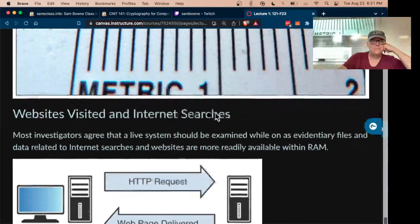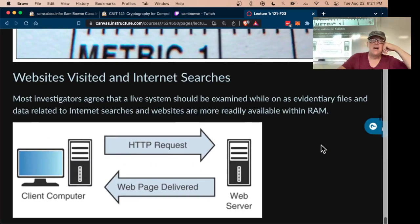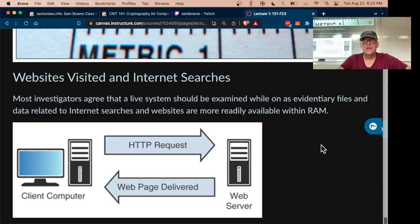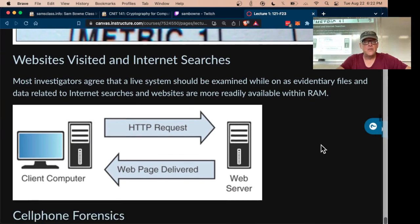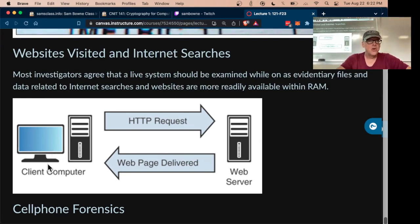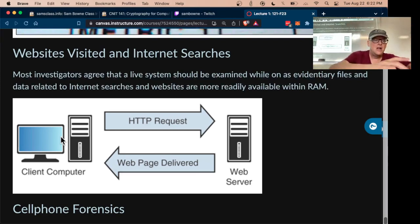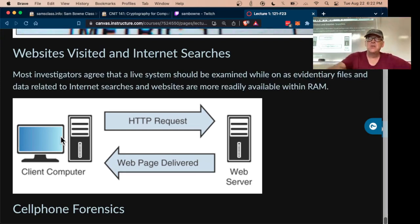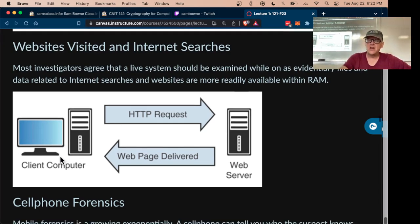Internet searches and web history in your browser are often quite useful. Your computer makes web requests to a web server, and all of that is being recorded. Your internet history records everywhere you go. There's also a cache in your browser that stores pieces of images and pages even when you're done looking at them, so there are a lot of records kept.